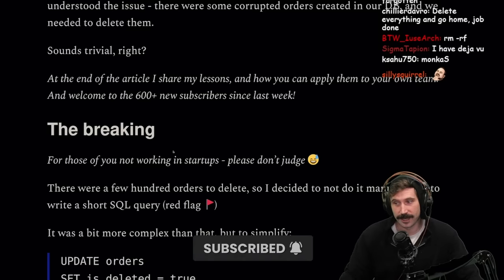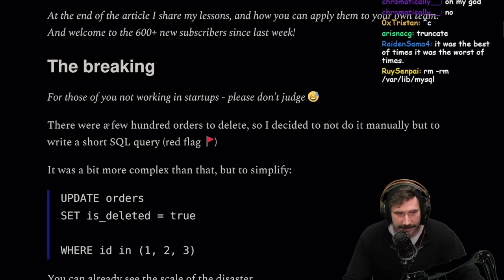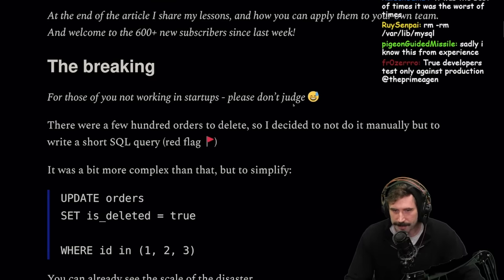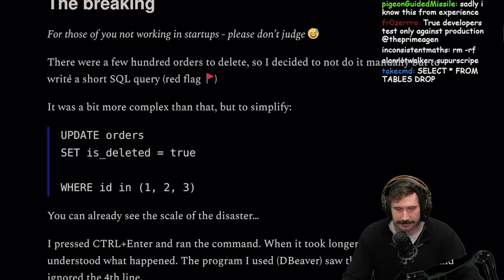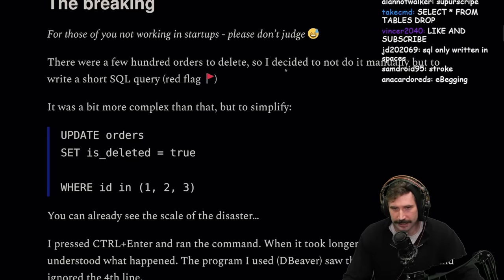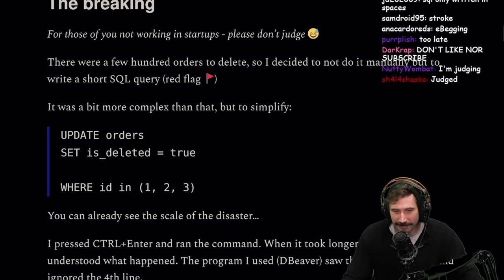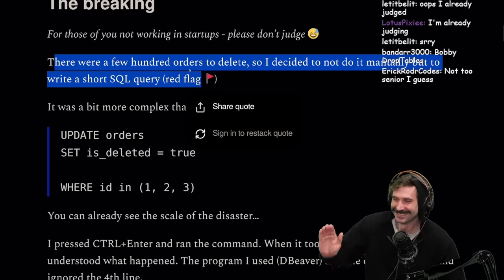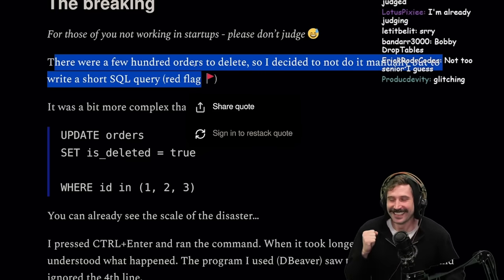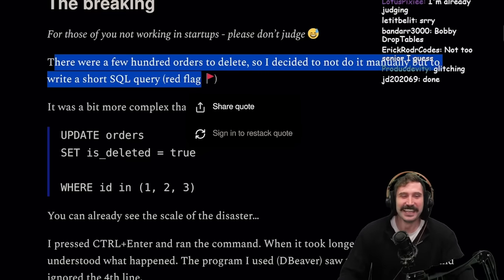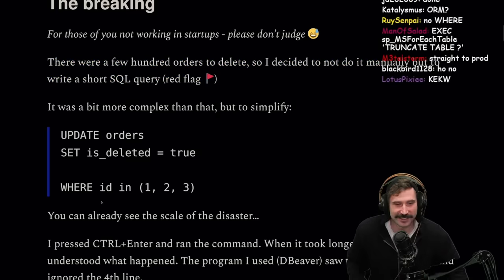You hear that? Press the subscribe. For those of you not working in startups, please don't judge me. There are a few hundred orders to delete, so I decided not to do it manually but to write a short SQL query. Let's go. This is so good.